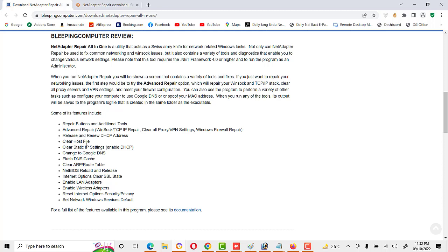The second set of features includes: release and renew DHCP address, clear host files, clear static IP settings, enable DHCP, change to Google DNS, flush DNS cache, clear ARP route tables, NetBIOS reload and release, internet options and clear SSL states, enable LAN adapter, enable wireless adapter, reset internet options, set security and privacy, and set network Windows service defaults. It does a lot of work with just one click.